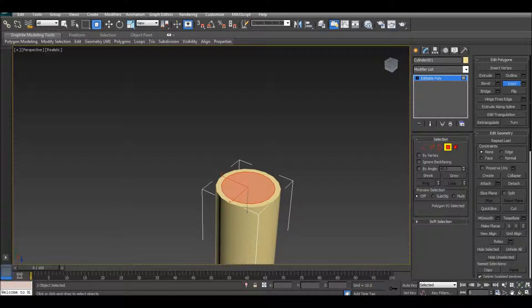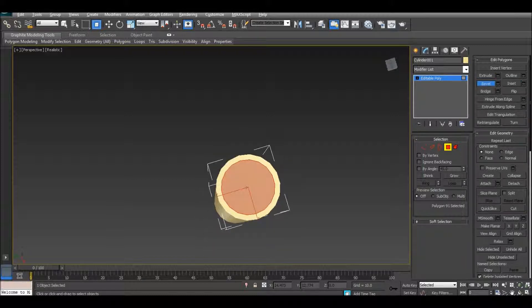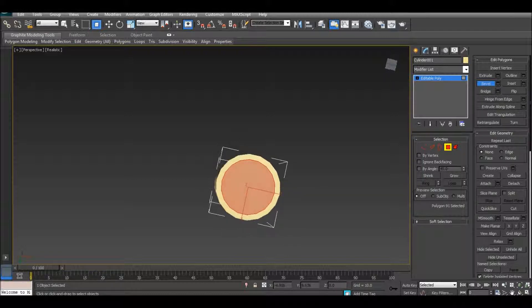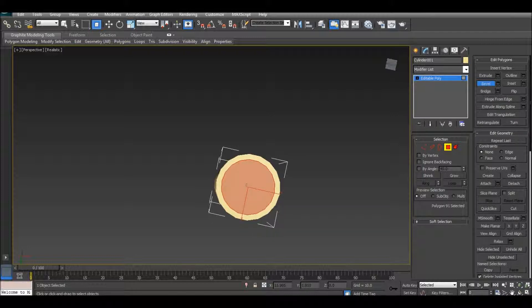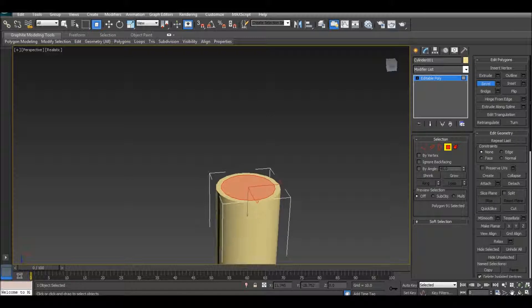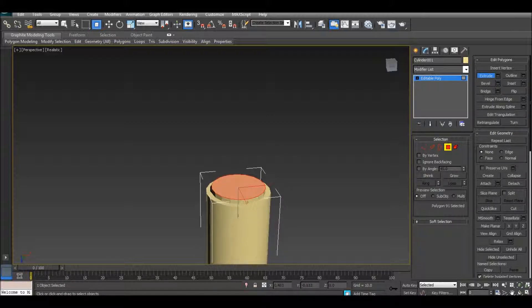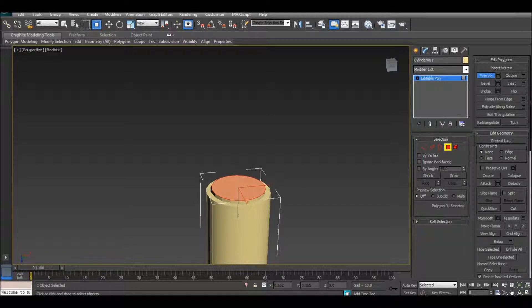Right about there. Now bevel, actually no, I'm going to extrude it. So extrude that however long you want, actually a little bit below how long you want it. I'm going to do mine right about there.